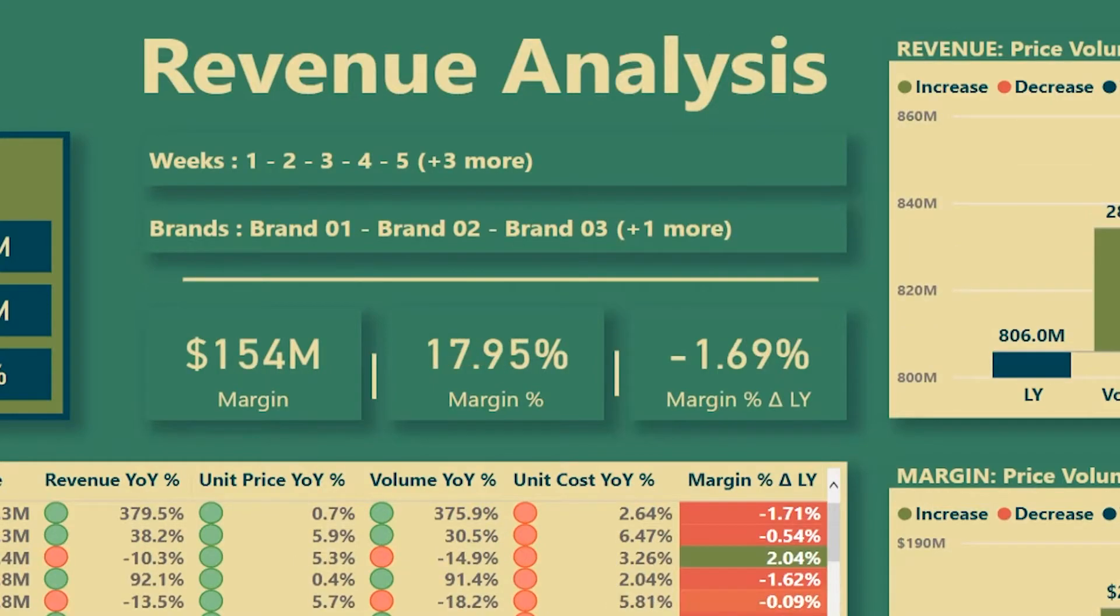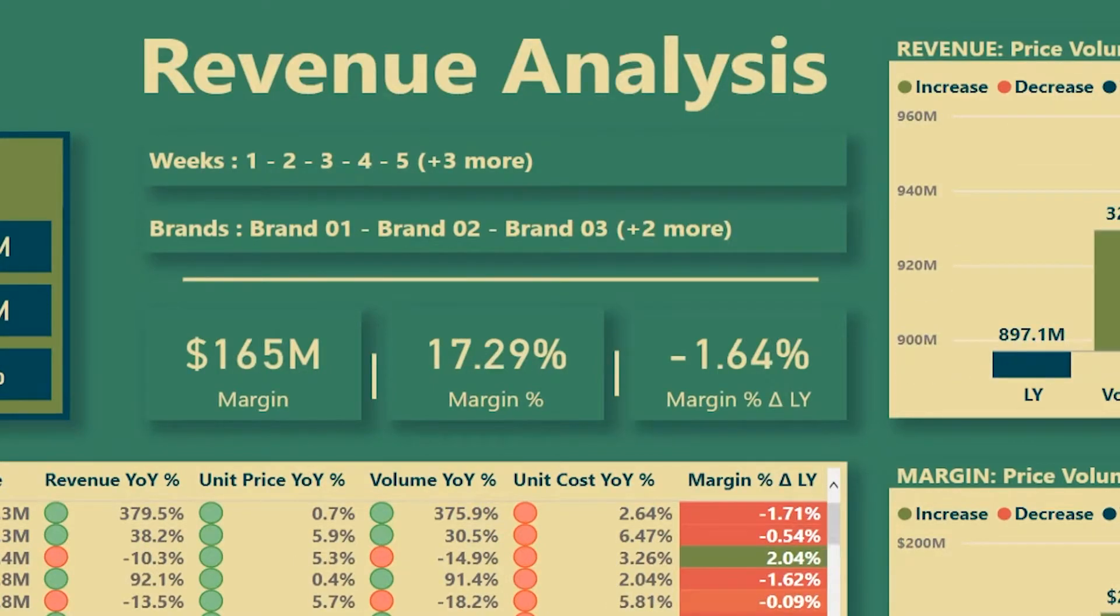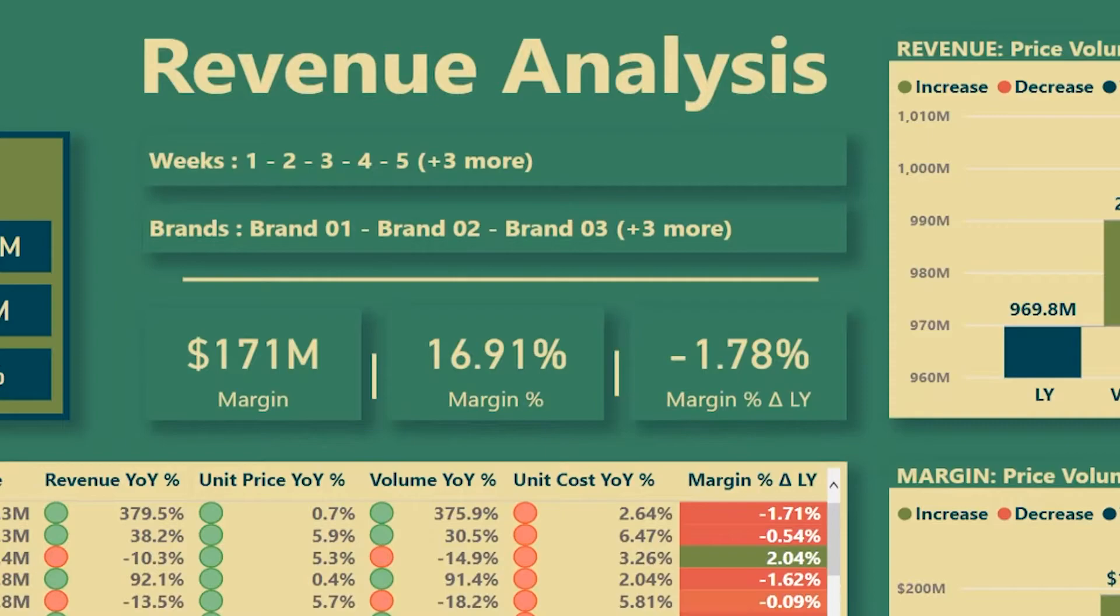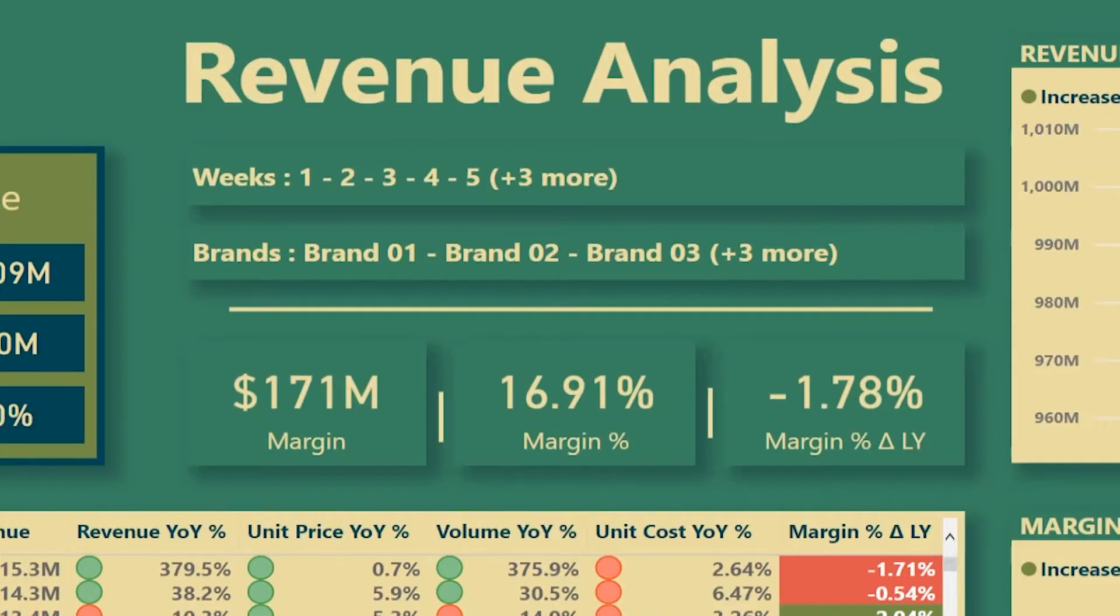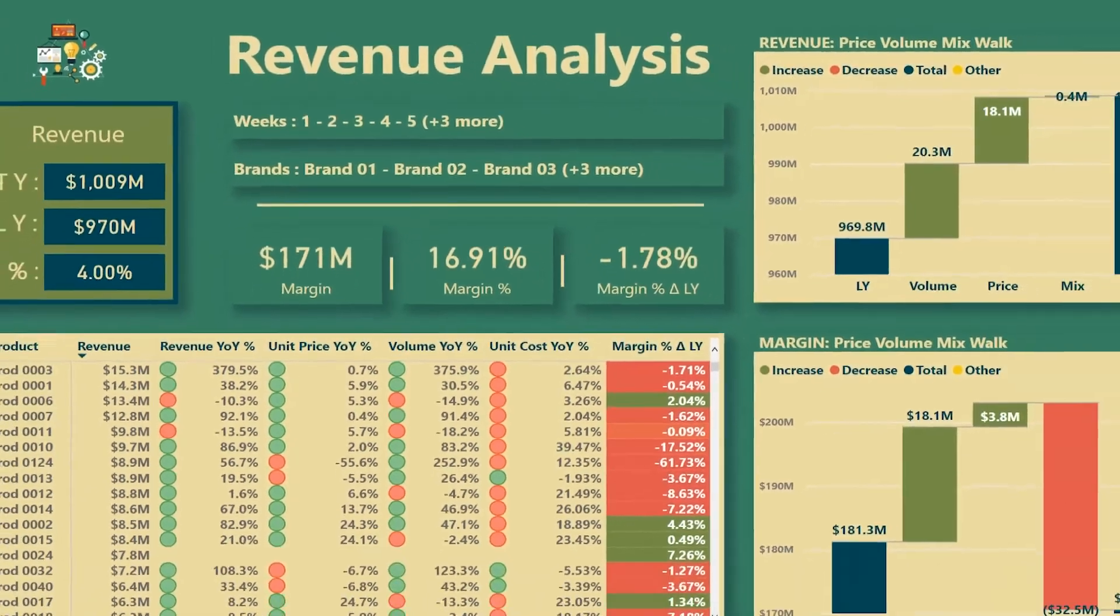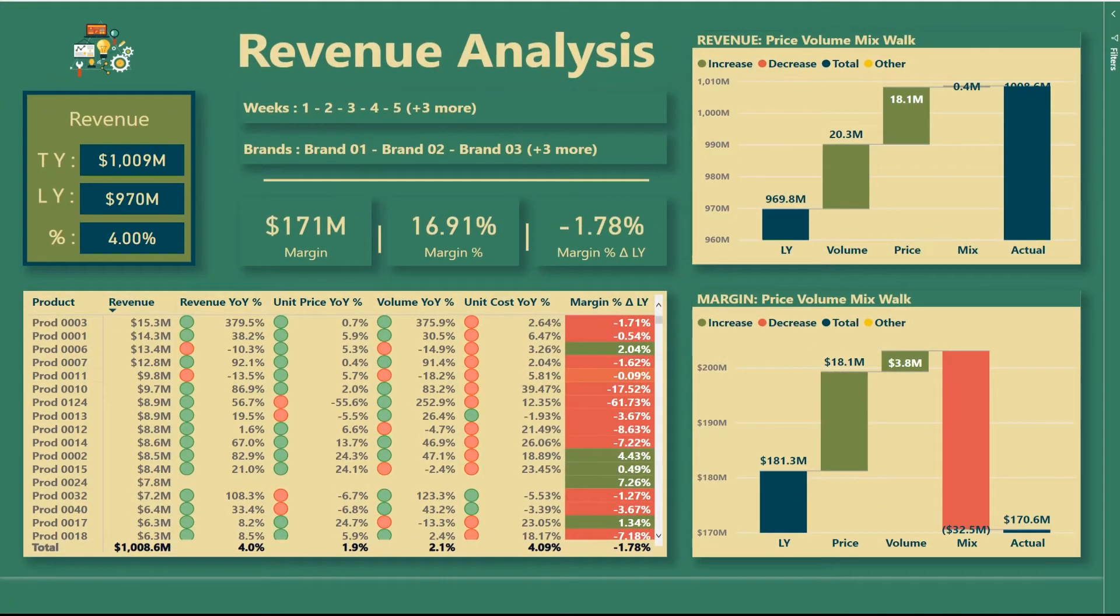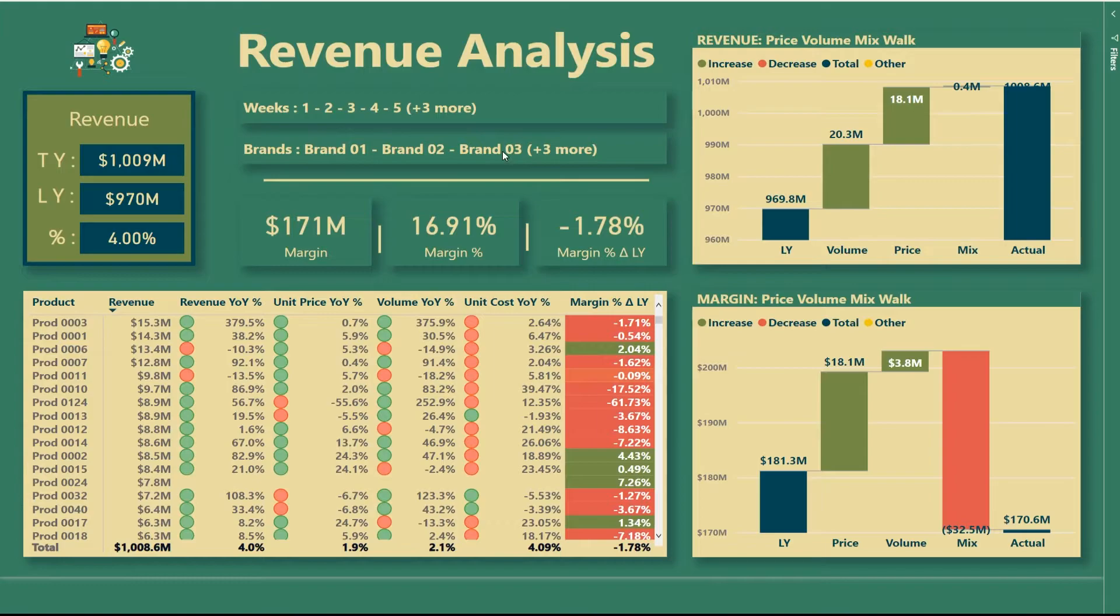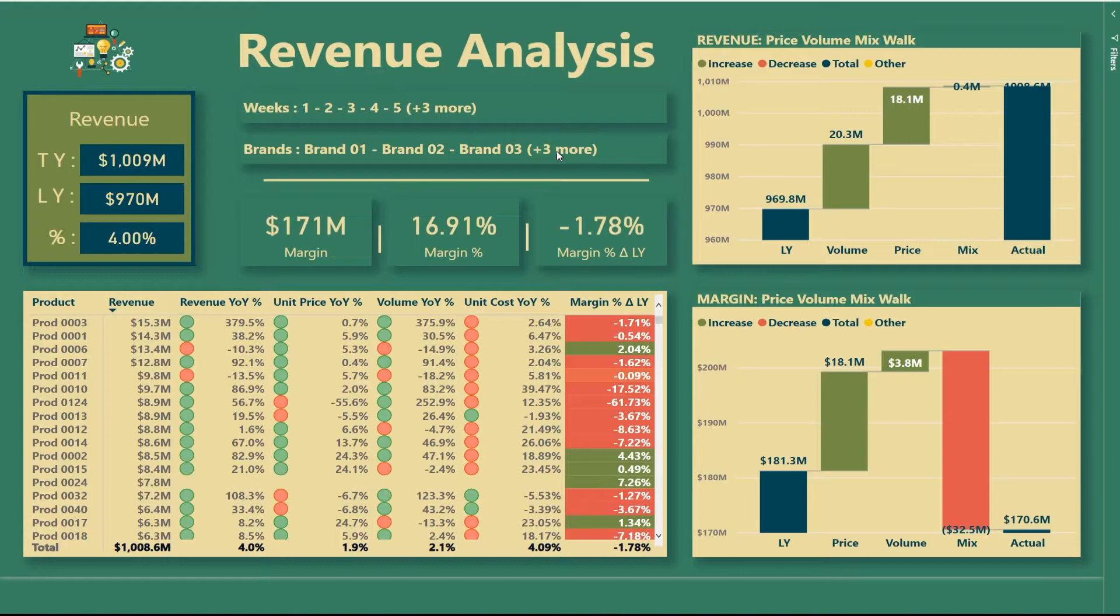And as I select more brands, you see that now in the breadcrumb, it says that I have more than, so I have three and another three selected. Now with my filter pane hidden, I'm still able to have a breadcrumb for my weeks and my brands. And that makes it much easier and less confusing for the end user to understand which selections have been made and which numbers they're looking at.